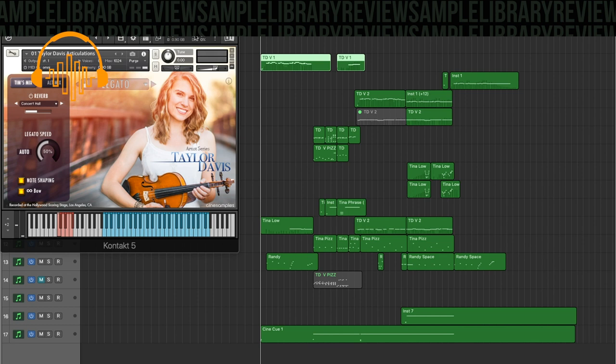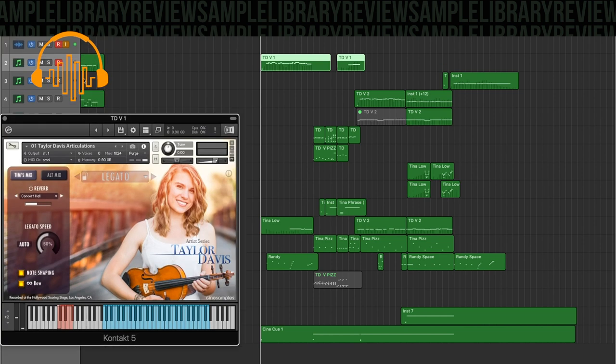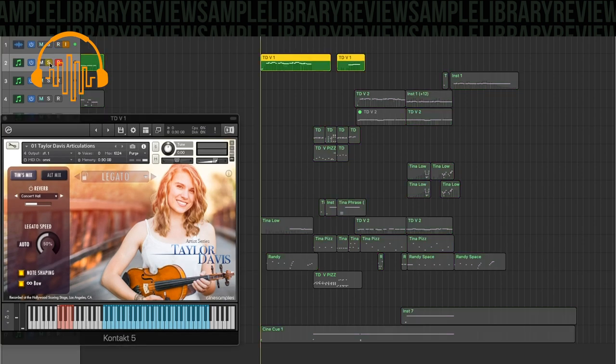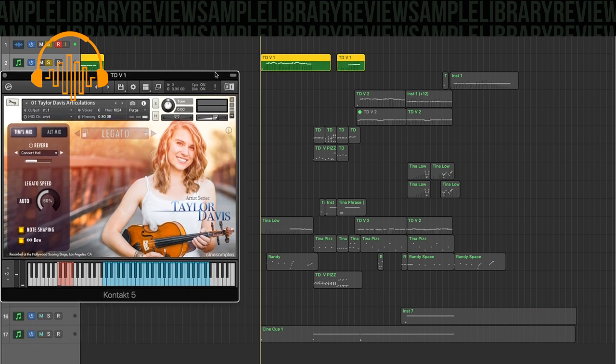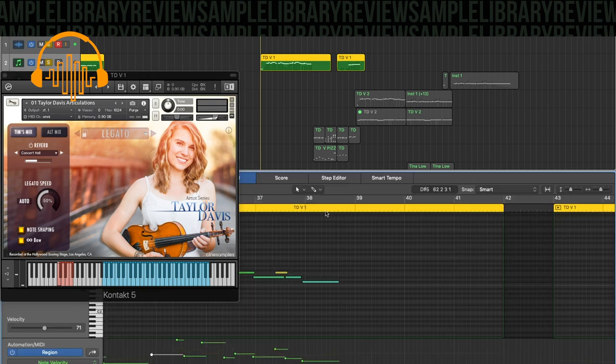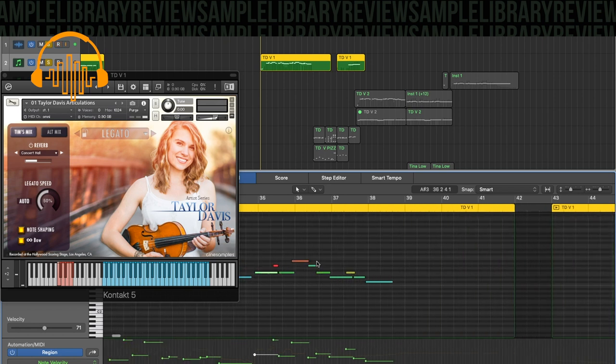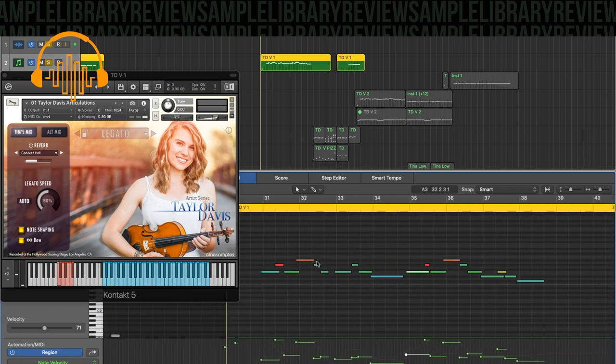So first up, let's just listen to this legato instrument here. This is basically the lead for the intro. And you can hear it's got a really nice legato portamento. You can overlap your notes and get that. I'll just pull up the MIDI so you can see it.